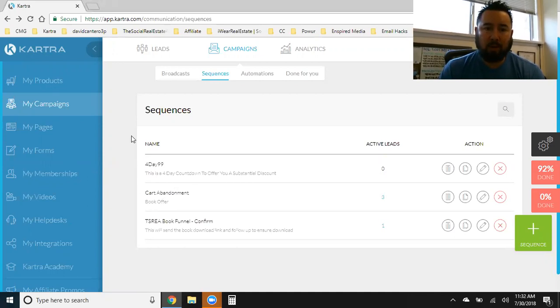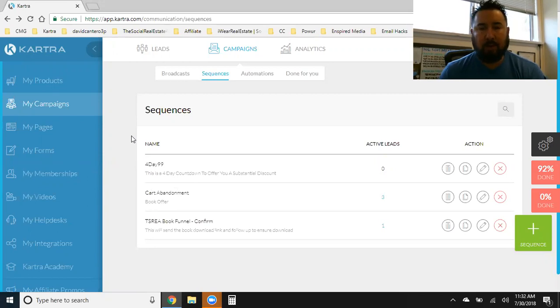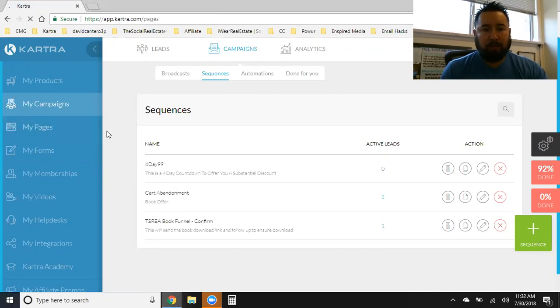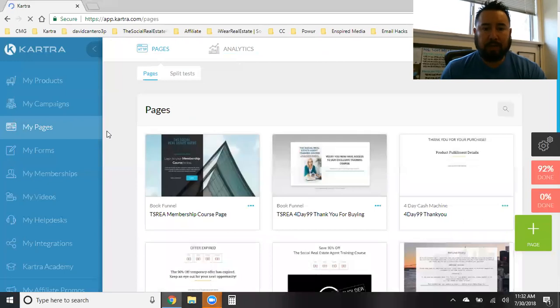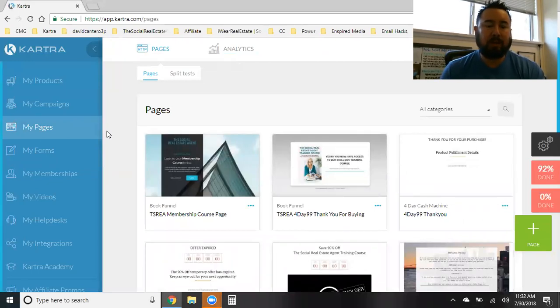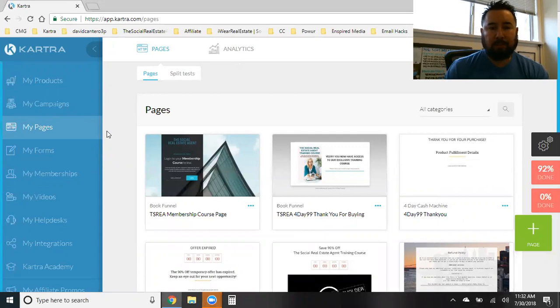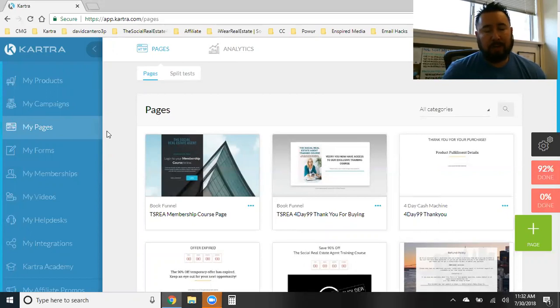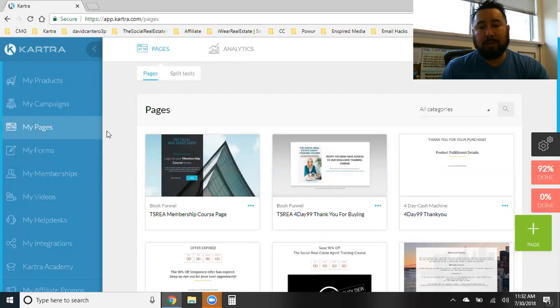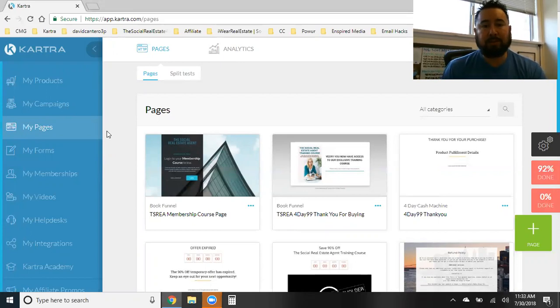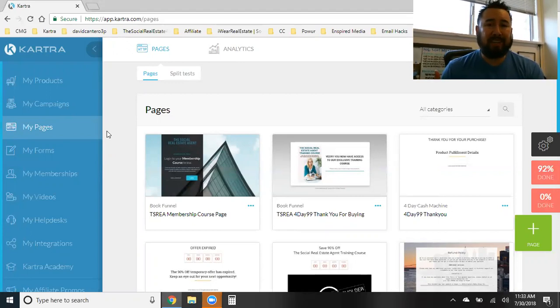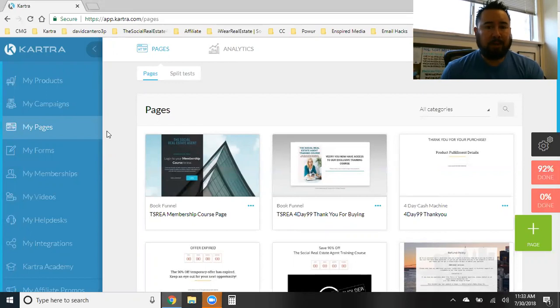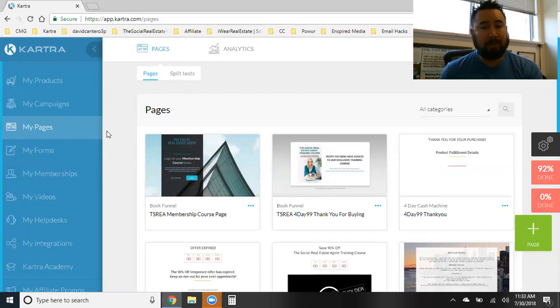Within Kartra, there's what they call a done for you four day cash machine. So for example, when someone is buying your product, whether you're offering a free ebook or a free training video or some type of low ticket item to get someone in your funnel and on your email list, you have to be offering something right. A lot of people offer something for free just to build an email list. In my particular case, what I'm doing is I'm offering a book at a very low price ticket just to get them into my funnel.